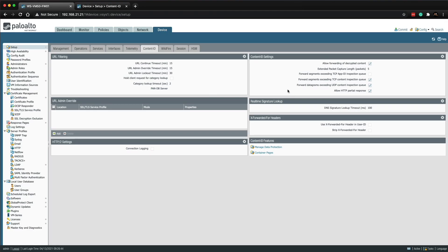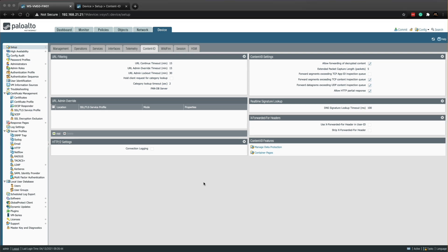Let's click on the help page and read what it says under the content ID settings allow forwarding of decrypted content. Enable this option to configure the firewall to forward decrypted content to an outside service when port mirroring or sending wildfire files for analysis. Enable this option and send all unknown files in decrypted traffic to wildfire for analysis.